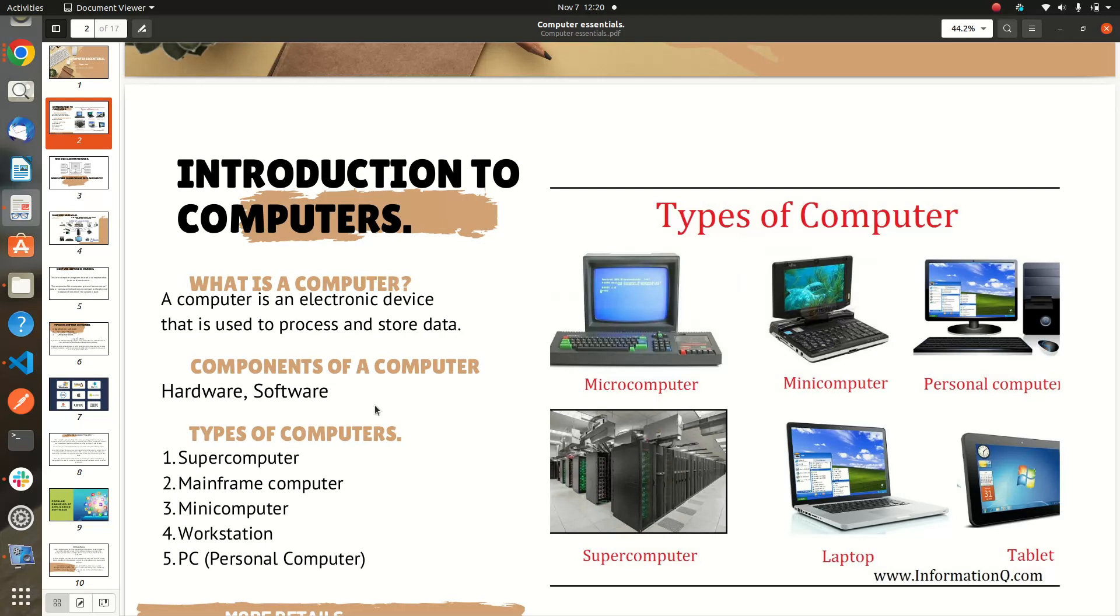Let's look at the types of computers. There are several types, but I'll just name a few: supercomputer, mainframe computer, mini computers, workstation computer, and PC. In this image, you'll see something like microcomputer, which is not mentioned there. So there is a variety of types of computers.